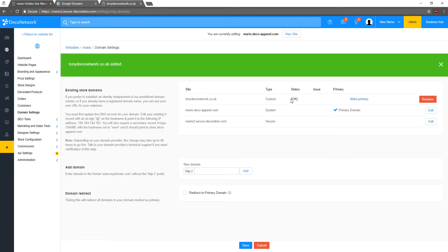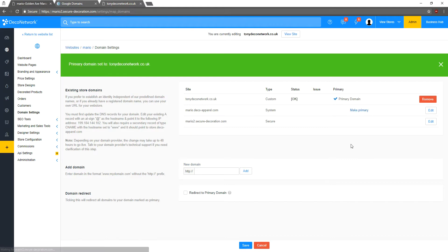And we are all set. If the status says OK, you are good to go. So now let's click Make Primary to make this your primary domain. And you'll notice here at the top it changed.